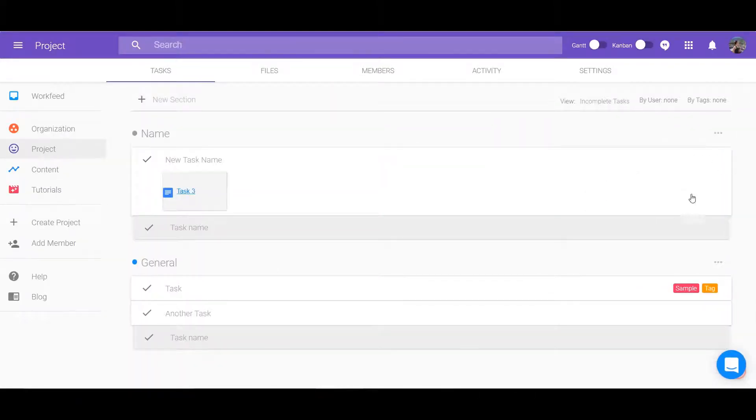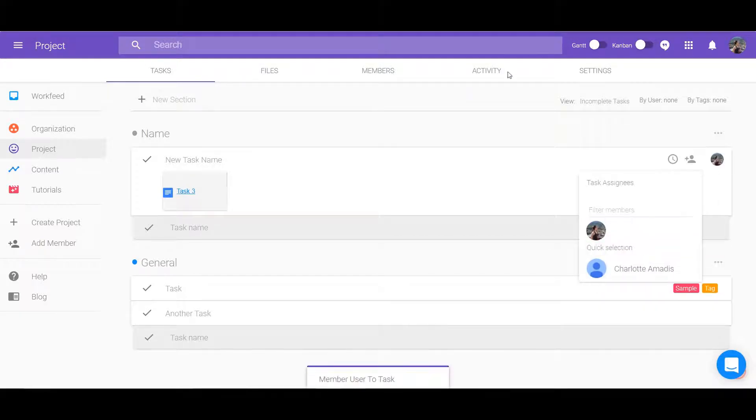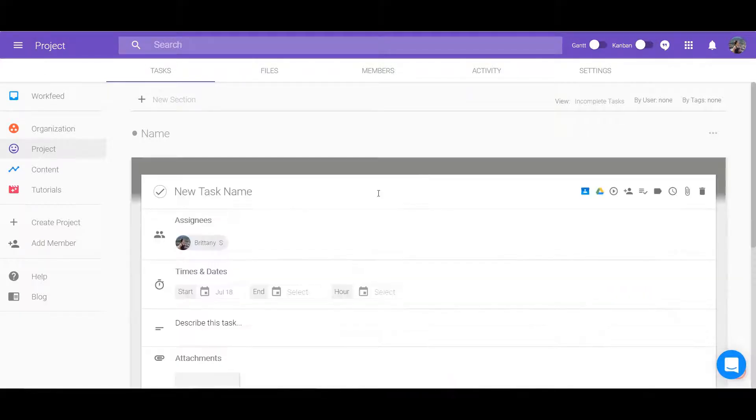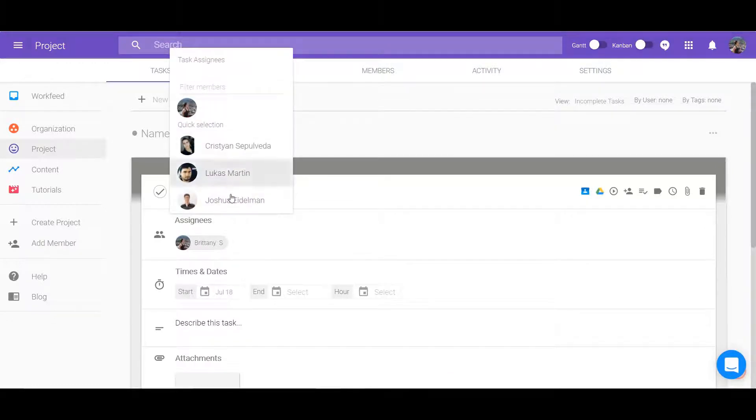Assign members in two ways. Locate the task and to the right is the add member icon. Or expand the task and the icon is at the top.